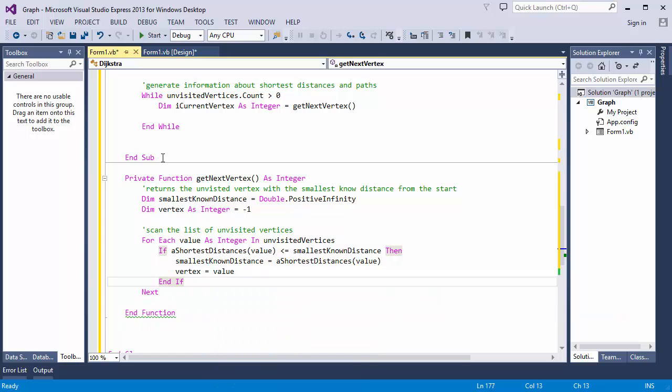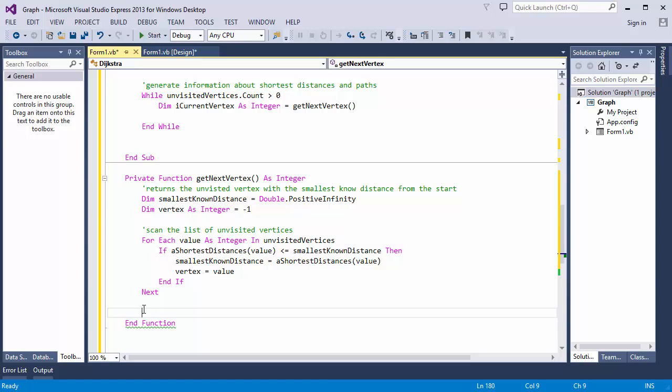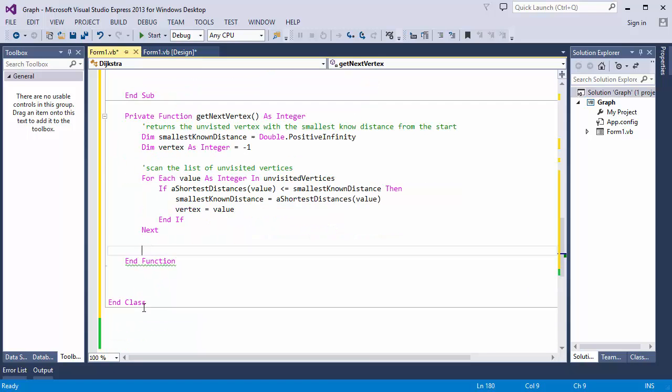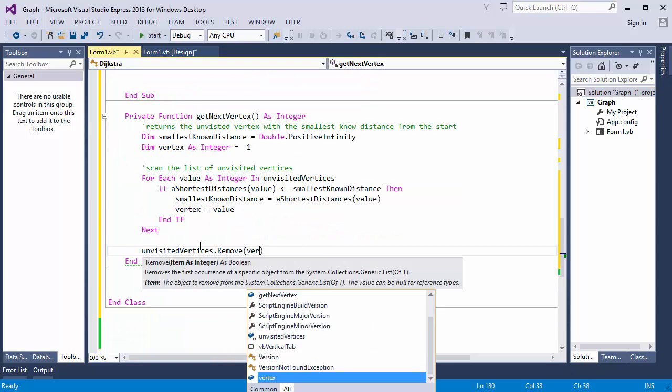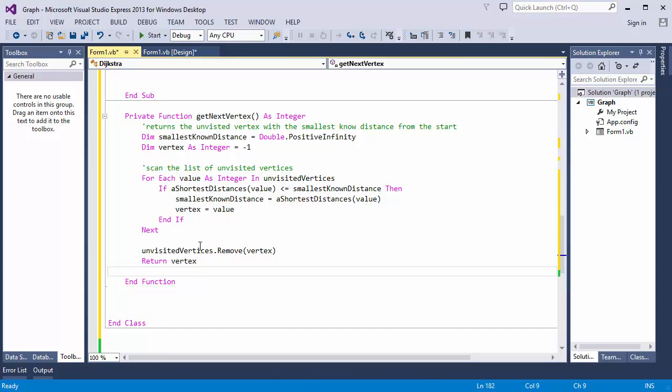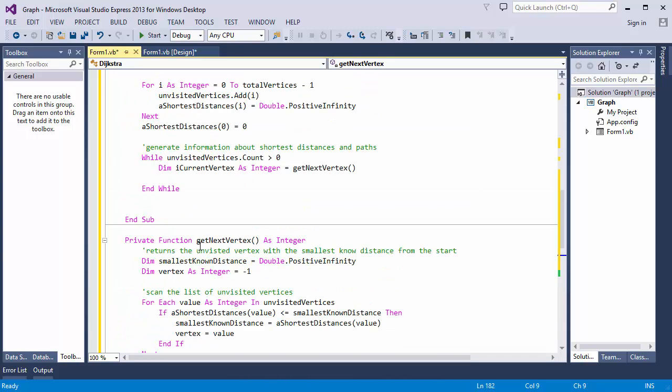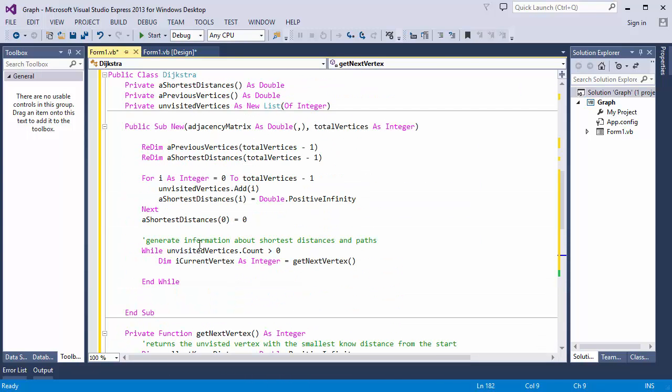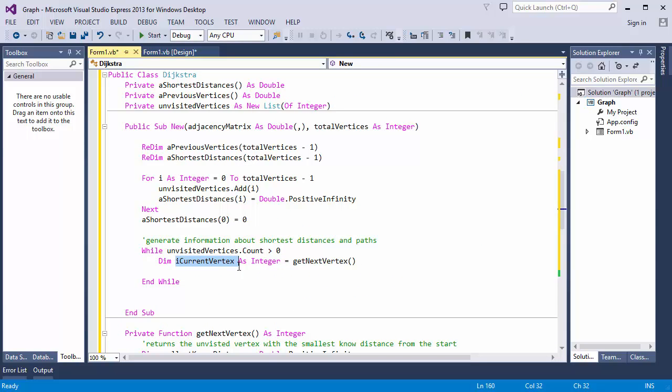By the time this loop finishes, I'll have the smallest known distance and the vertex it belongs to. All I need to do now is remove this vertex from the list of unvisited vertices and return it to the caller. So, back up in the constructor, I now have the current vertex.